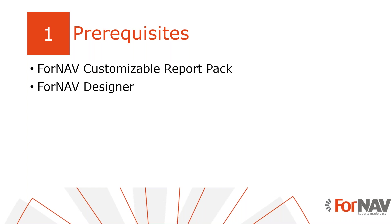Today I will work in the Business Central on-premise server with the Business Central 2023 Wave 2 release. I've installed the ForNAV customizable report pack and I've executed the step-by-step wizard from the assisted setup to get started. Of course everything I do today will work for a cloud environment as well. I've also installed the ForNAV Designer which can be downloaded from the ForNAV website.